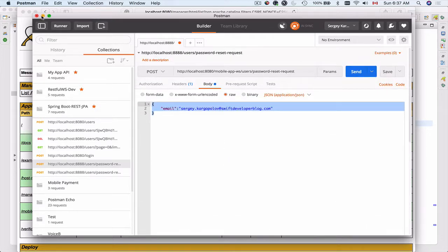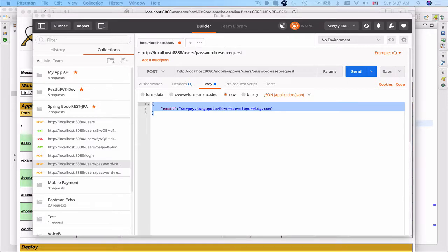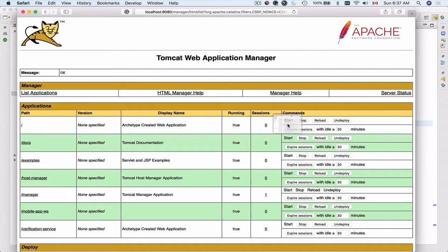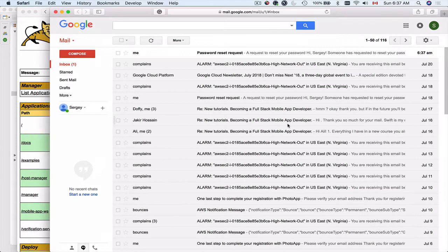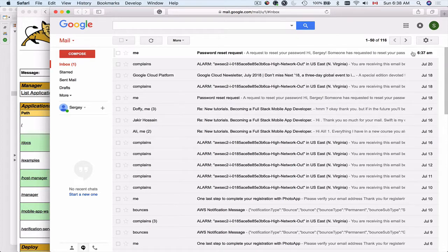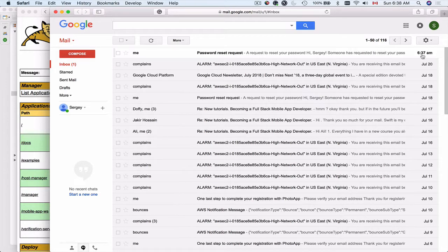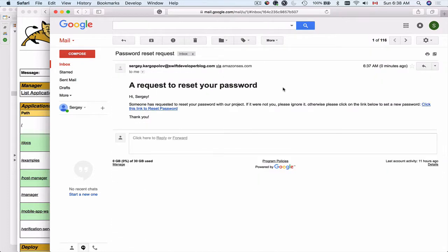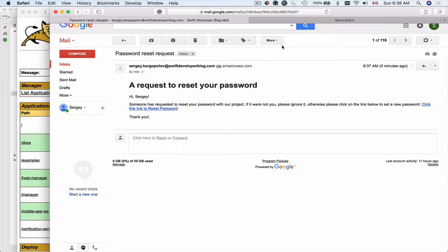I should have received an email message. Let me drag in the email client. Here it is. It's 6:38 now and it just came at 6:37. Let me open up this email message and it says a request to reset your password. Hi Sergey, someone has requested to reset your password with our project. If it were not you, please ignore it. Otherwise, please click on the link below to set a new password. And here we have a link. I'll click it.